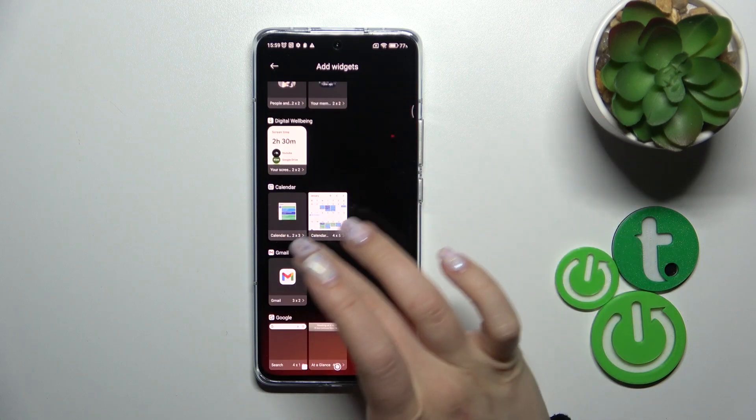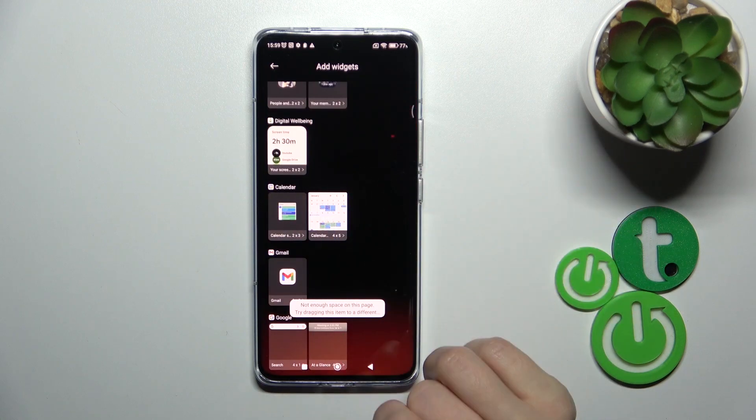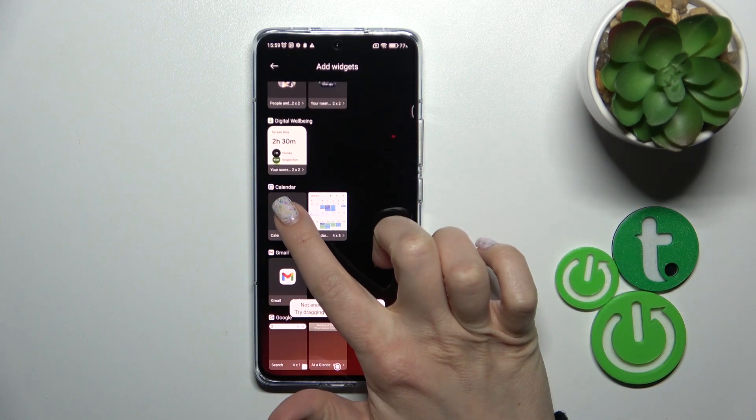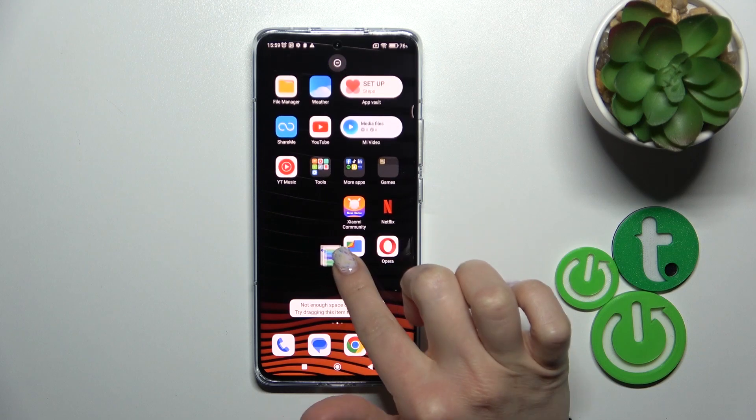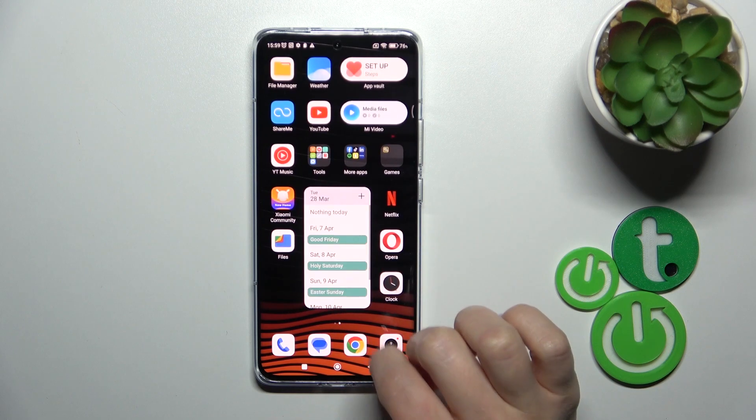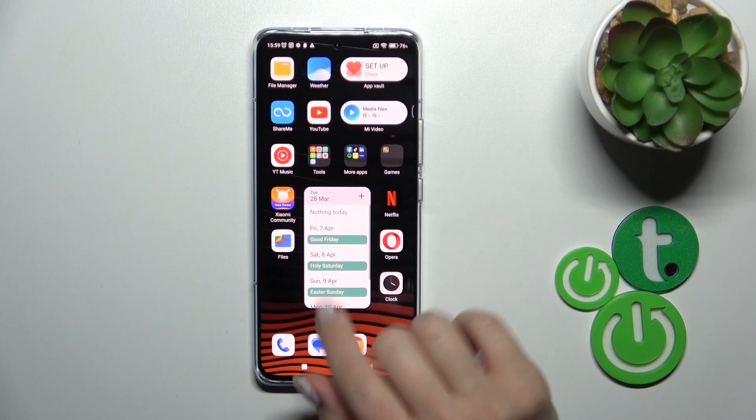For example, let's use the calendar widget. To add the widget we should hold it and drag it to our home screen.